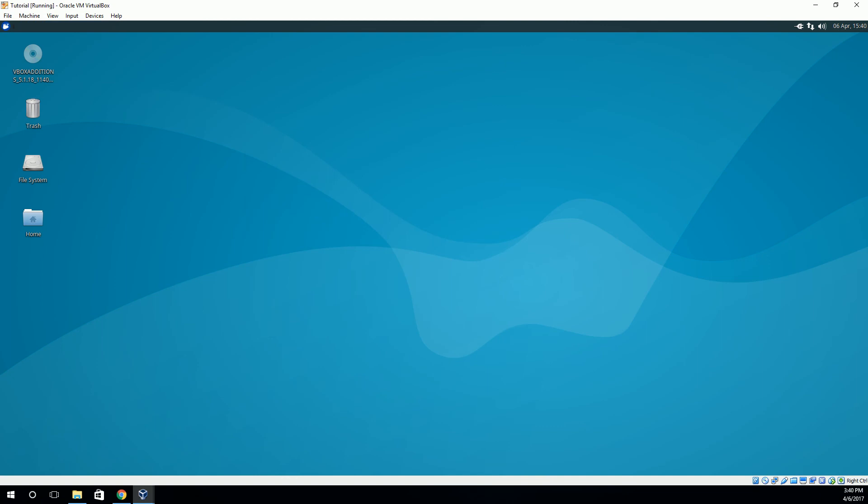And with that, we're all set up to run our virtual Linux machine from Windows. Thanks for watching.